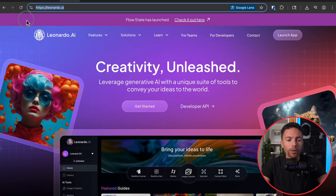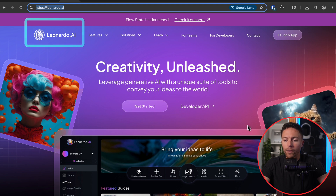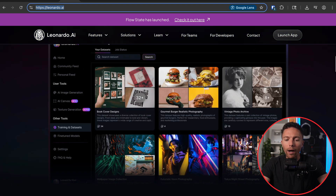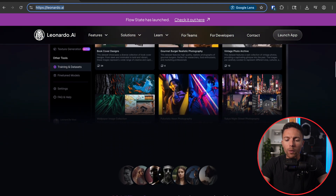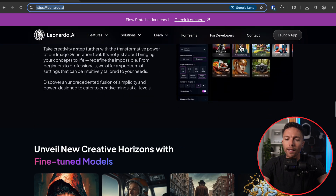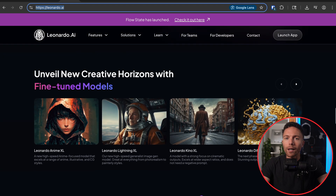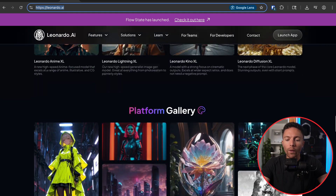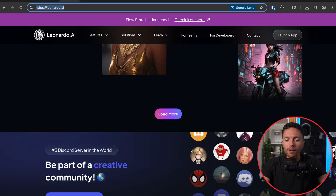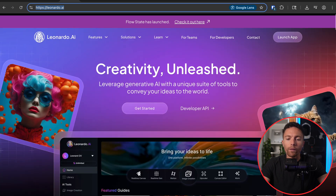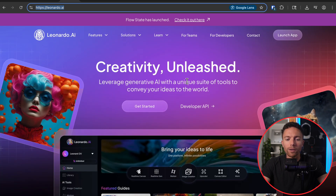This is Leonardo.ai. Now there are lots of AI image generators out there, but the reason I'm bringing this one to your attention is because on the free plan, you get a decent amount of credits to be able to generate lots of images — and that's not true for a lot of the other image generators. So we're going to go ahead and use this one.